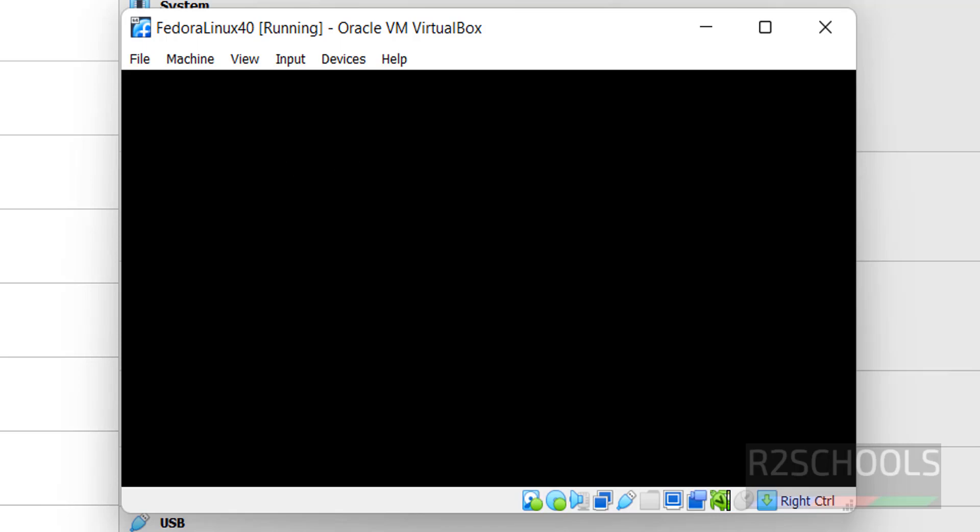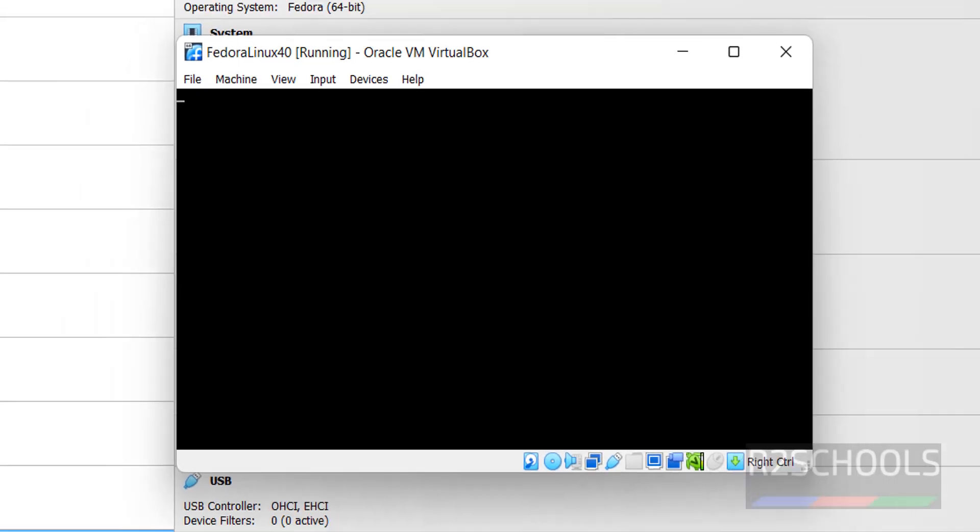As I told you earlier, the installation is same for the Fedora server as well.